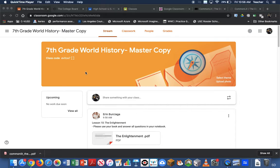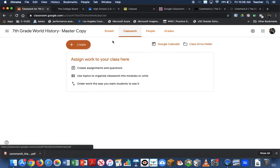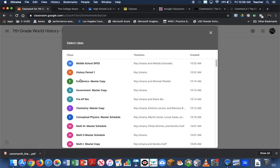When you go to your Google Classroom, you're going to click on Classwork, you're going to hit the plus for Create, and you're going to scroll down to where it says Reuse Post. You're going to look for the master copy that you are a part of.